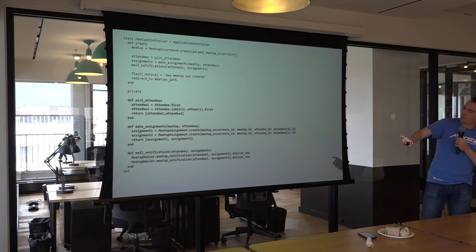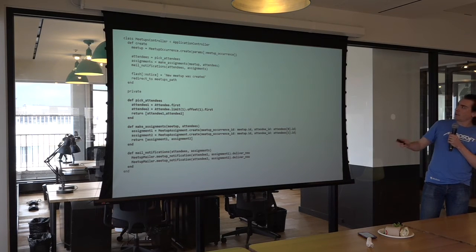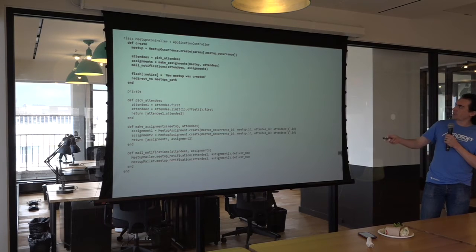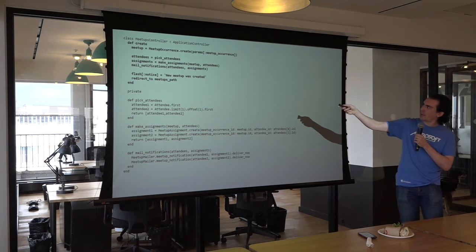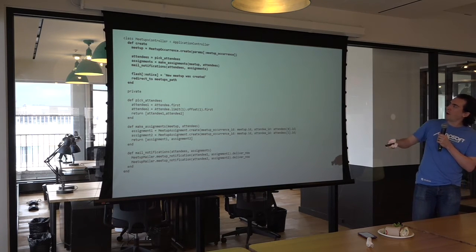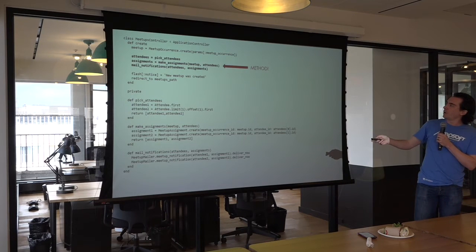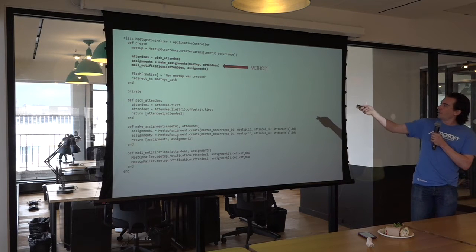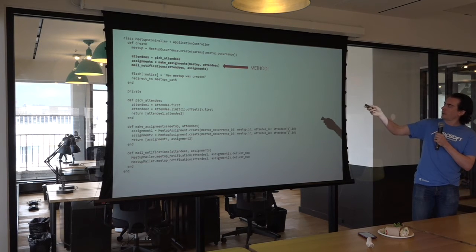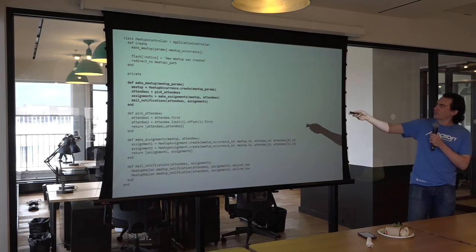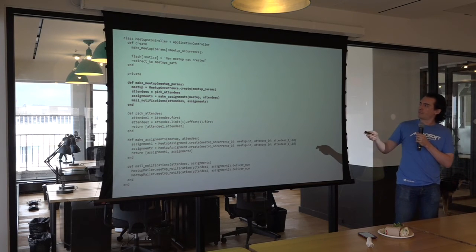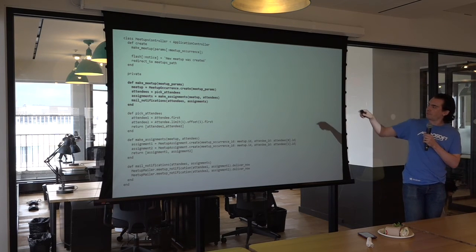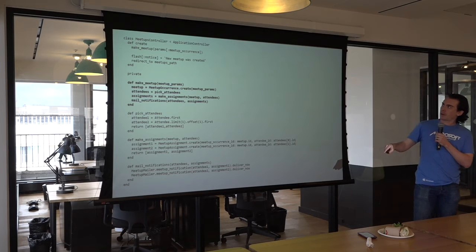Now, if we defocus our attention again, one thing we notice is that there's still a few things happening in that create method. We can do a further extraction where there's a new method. There's a method lurking here that we extract into a make meetup private method. Now we have four private methods.